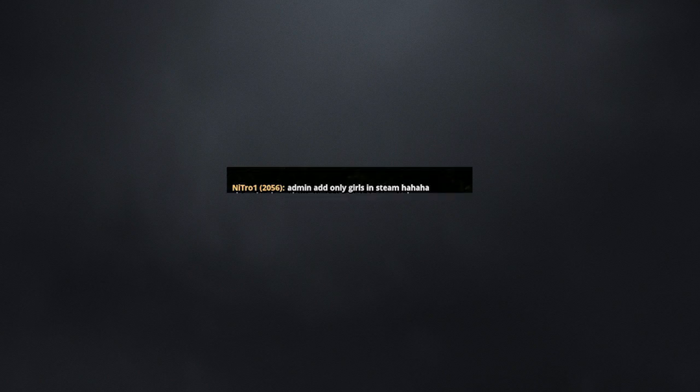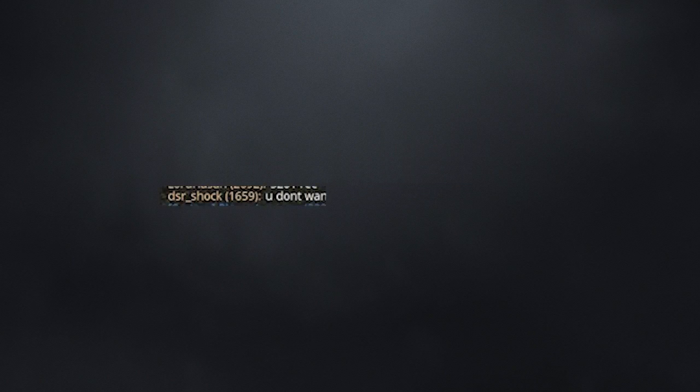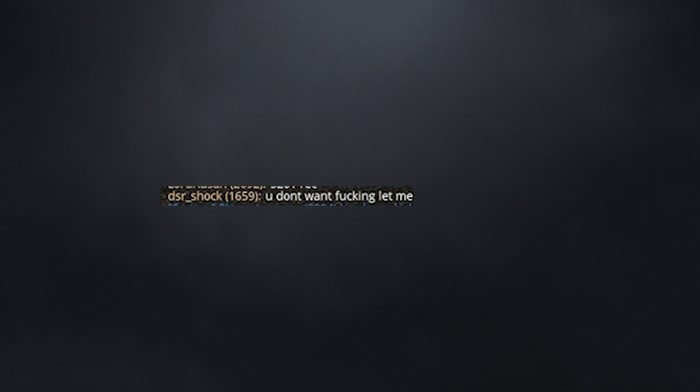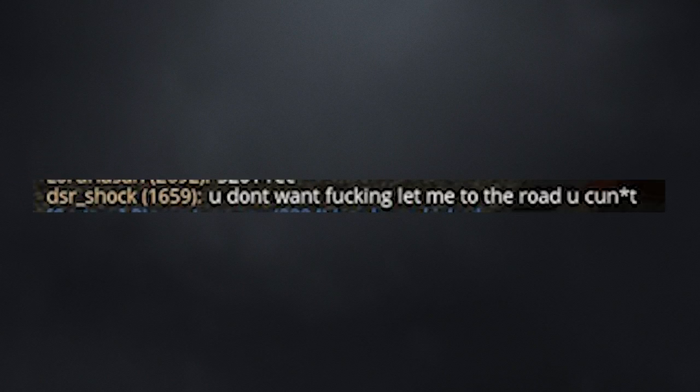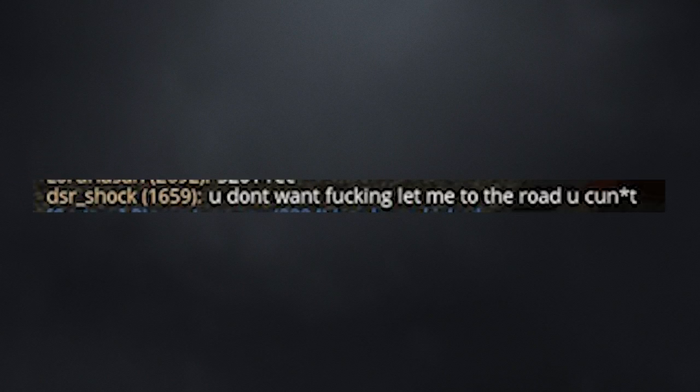Admin only add girls in steam. Is that a bad thing, or? Are you mad, bro? You don't want to f***ing let me to the road, you f***er. I mean, at least he censored it.